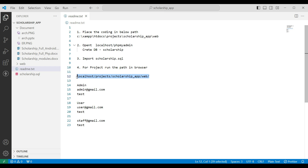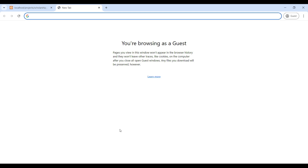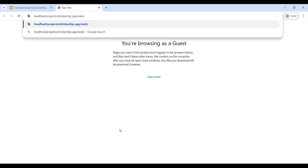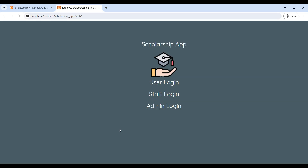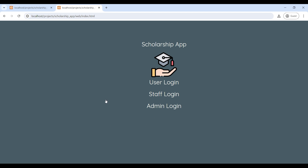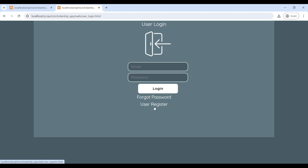Copy the URL link and paste it into the browser. Now we can see the Scholarship web application. It has three roles: User, Staff, and Admin. First, go to the user login — we have to sign up, so go to the user register.